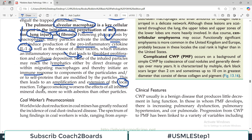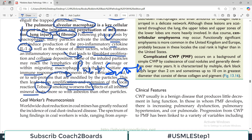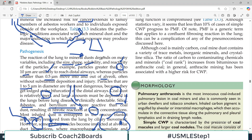Tobacco smoking worsens the effect of all inhaled mineral dust, because tobacco itself contains many different inflammatory initiators. These chemicals can induce inflammation, and combined with mineral dust particles that also induce inflammation, if a patient has Pneumoconiosis and is also smoking, that is very bad news for the patient.